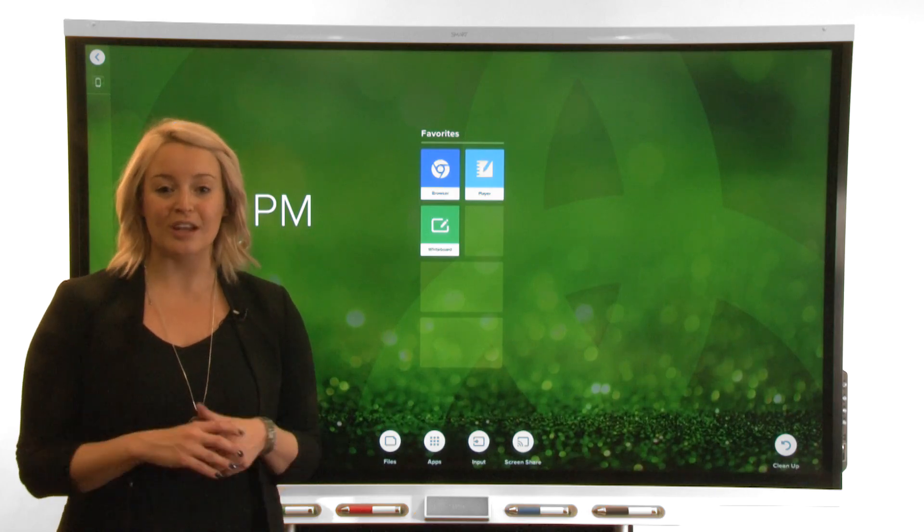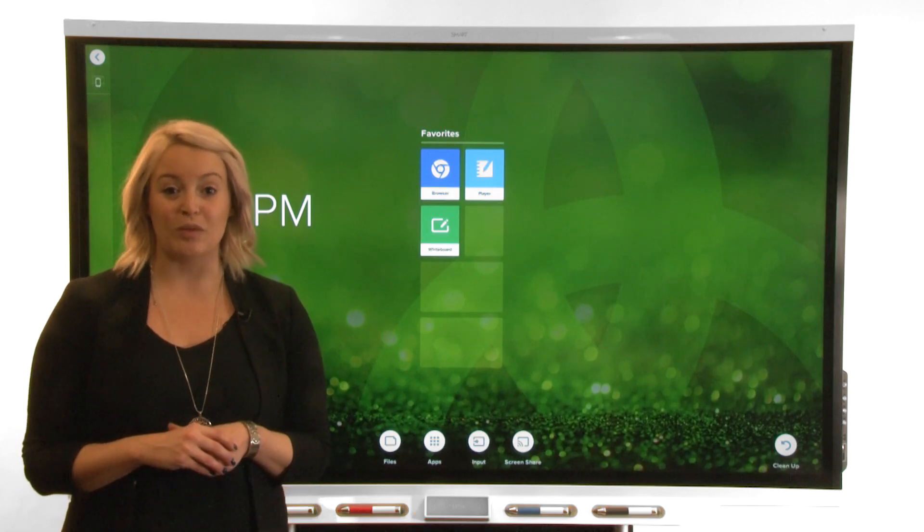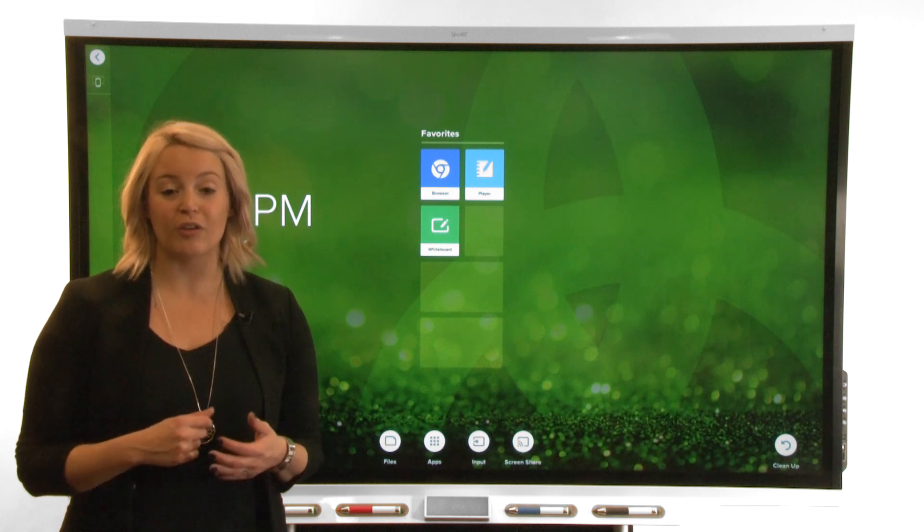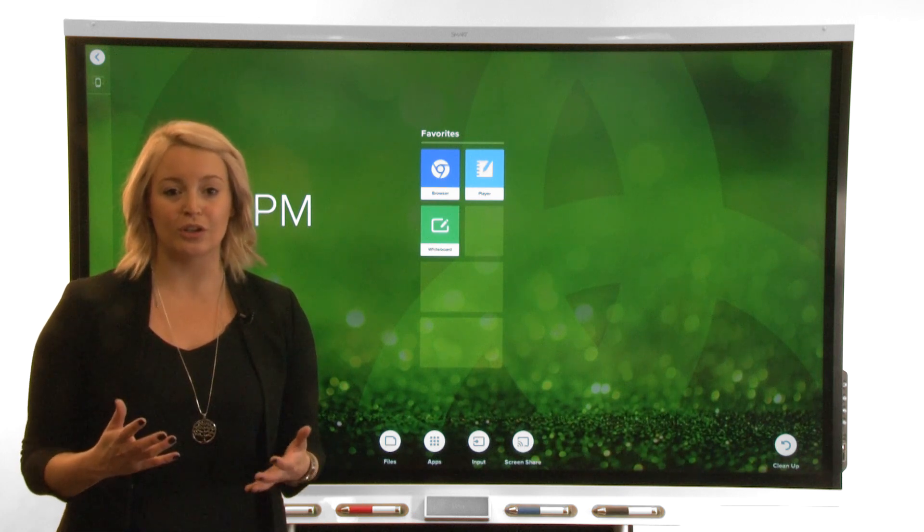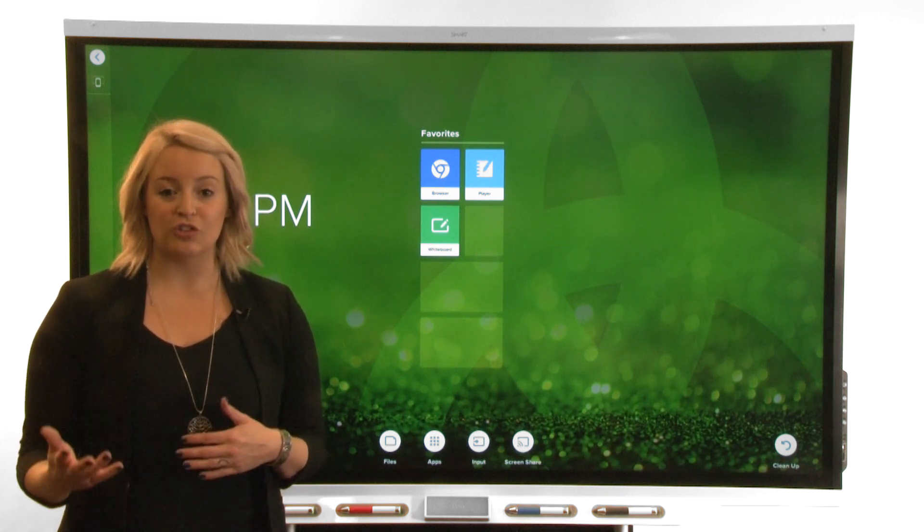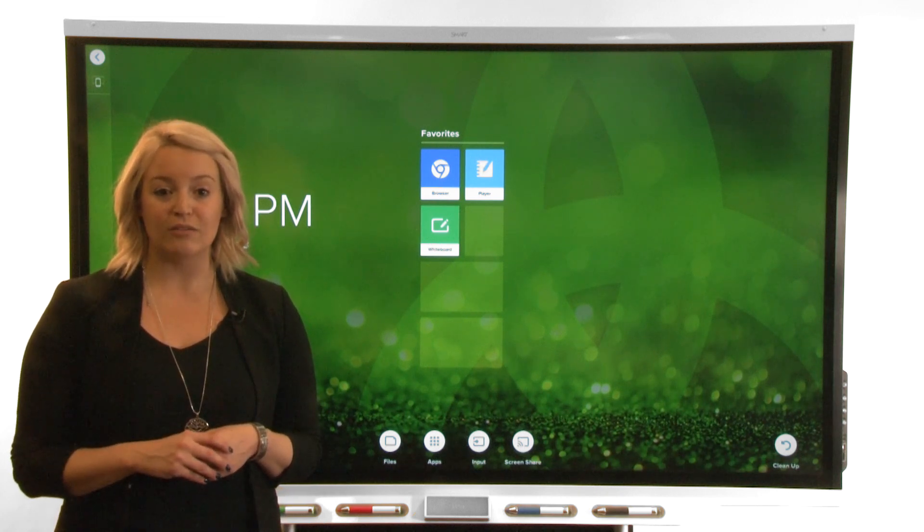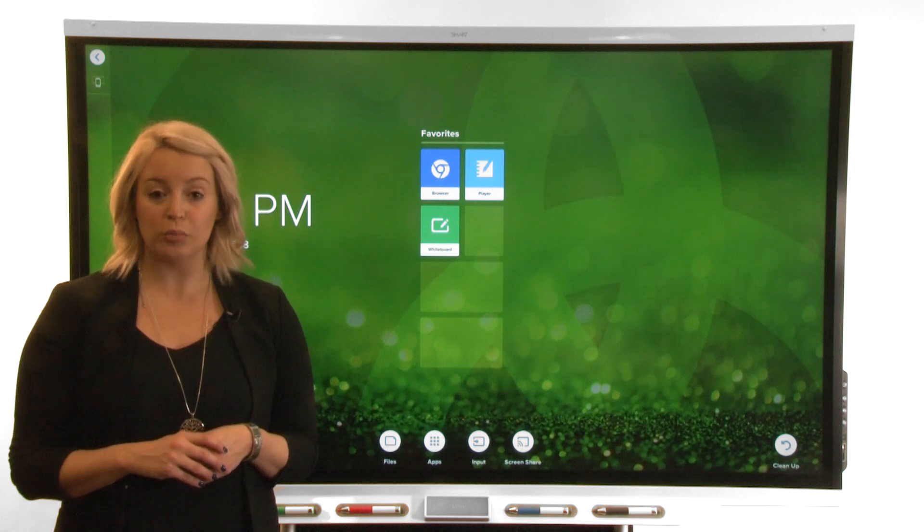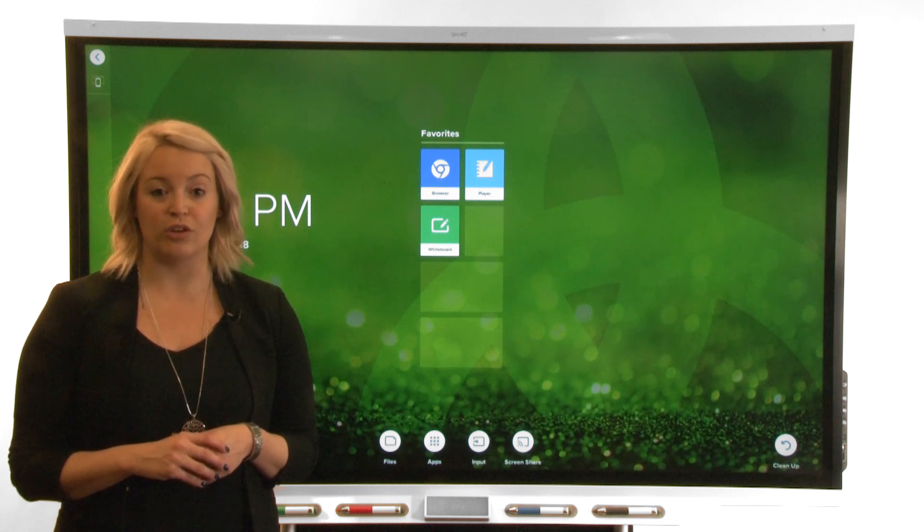When your SmartBoard Interactive Display with IQ technology is on the same network as your mobile device or computer, you can share audio and video from your mobile device or computer to the display.